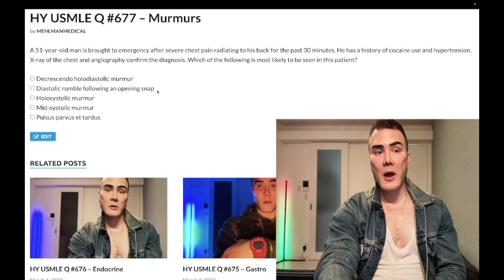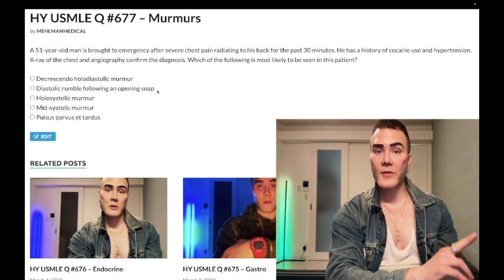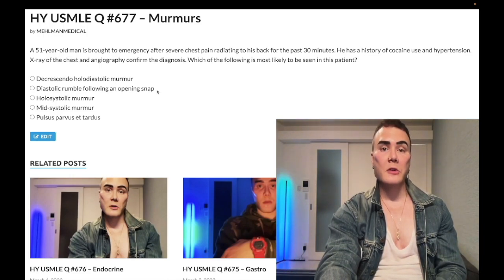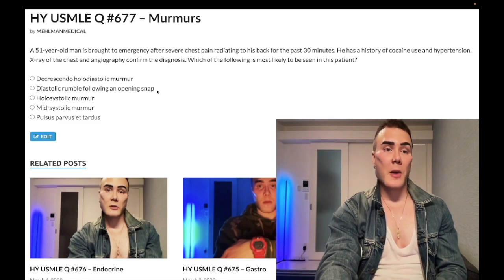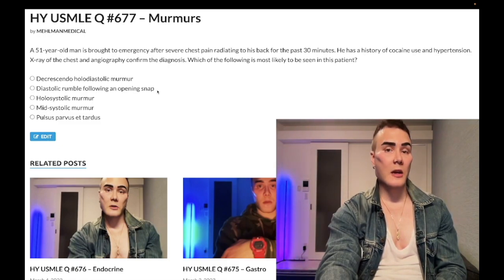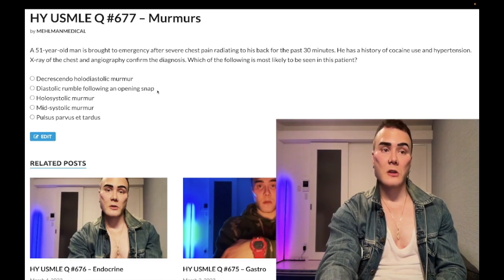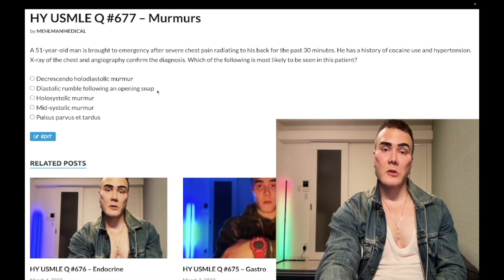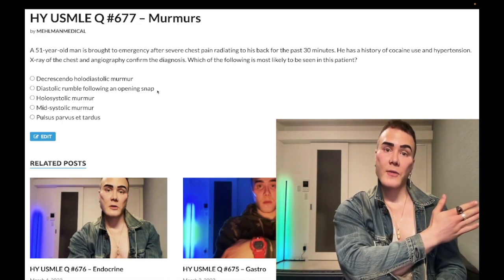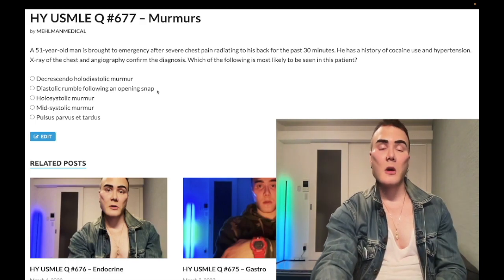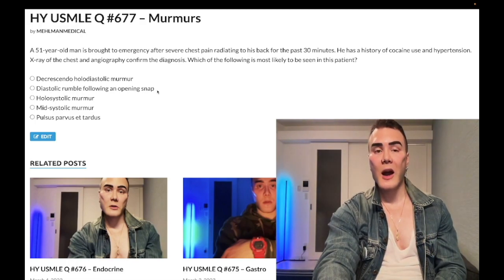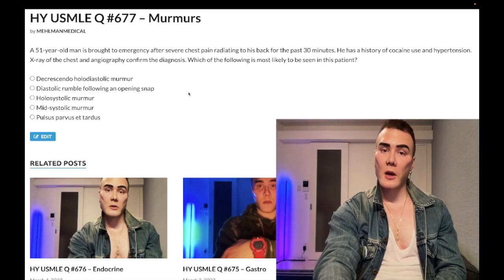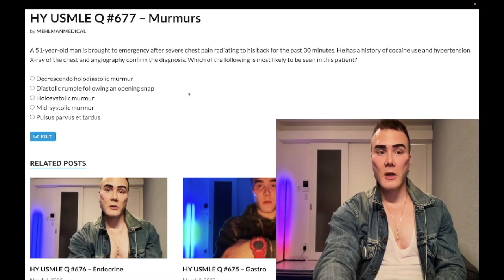Mitral stenosis can also become symptomatic during pregnancy due to a 50% increase in plasma volume by the second trimester. The vignette: a female who had rheumatic heart disease as a kid develops severe dyspnea and crackles in the second trimester — that's mitral stenosis. If symptoms appear near the end of the third trimester or postpartum, think postpartum cardiomyopathy, which is a dilated cardiomyopathy, antibody-mediated. Either way, wrong answer for this question.